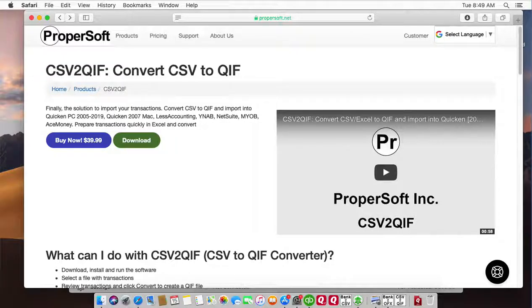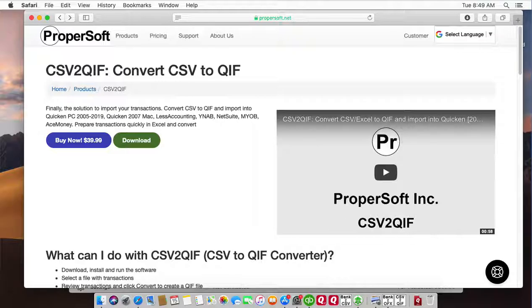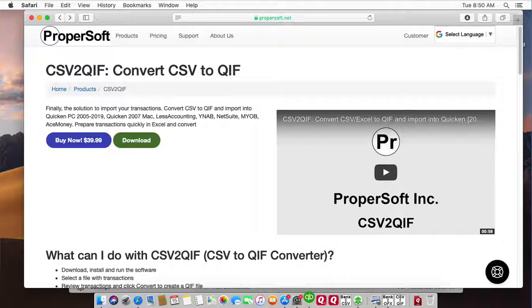This is Sergei from ProperSoft and today I will show you how to convert a CSV file to QIF format and import into Banktivity on Mac. We will use CSV to QIF converter and you can download it at propersoft.net.